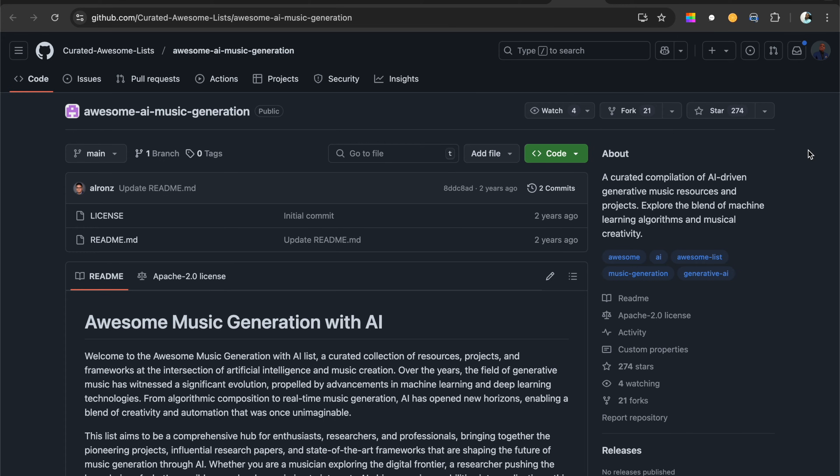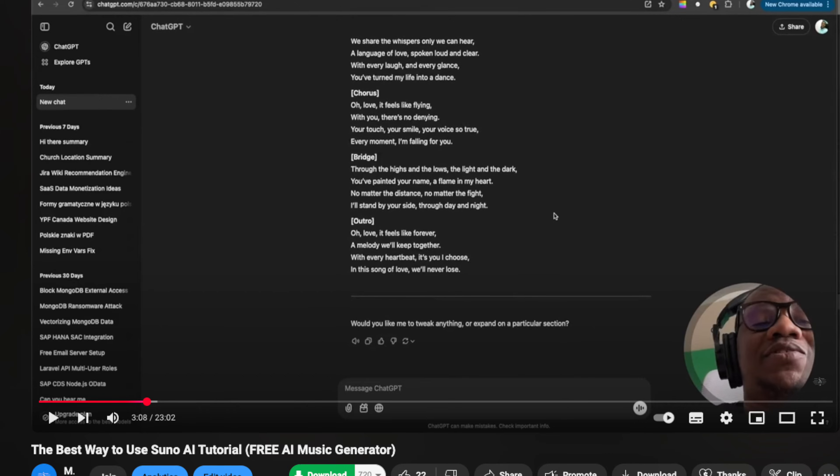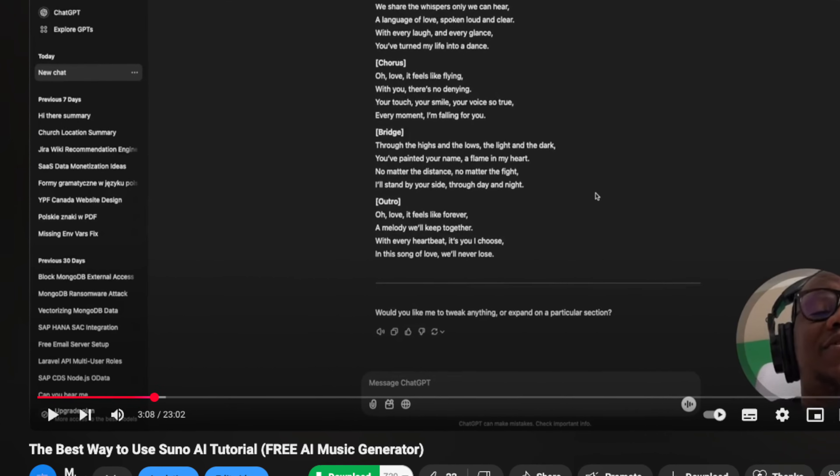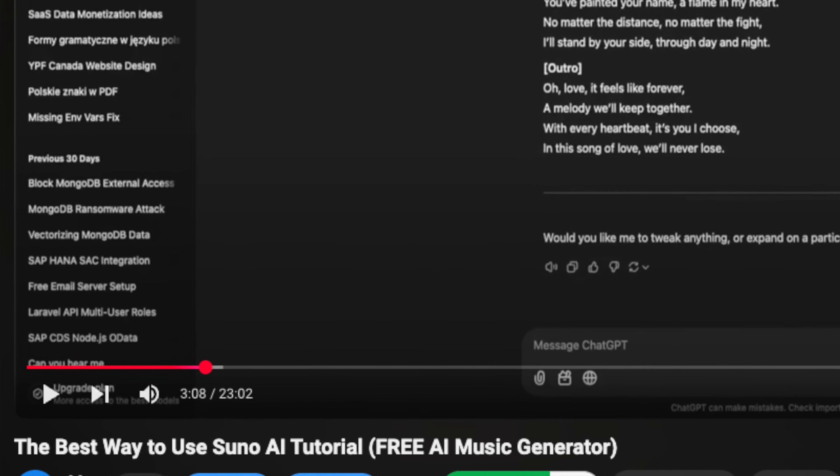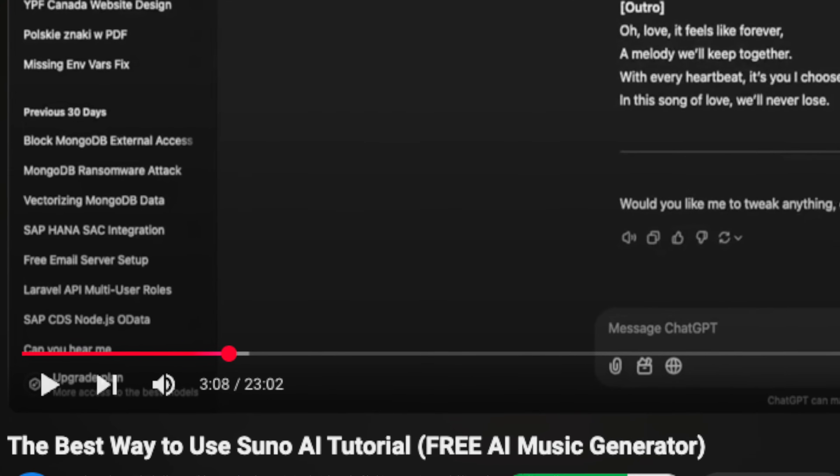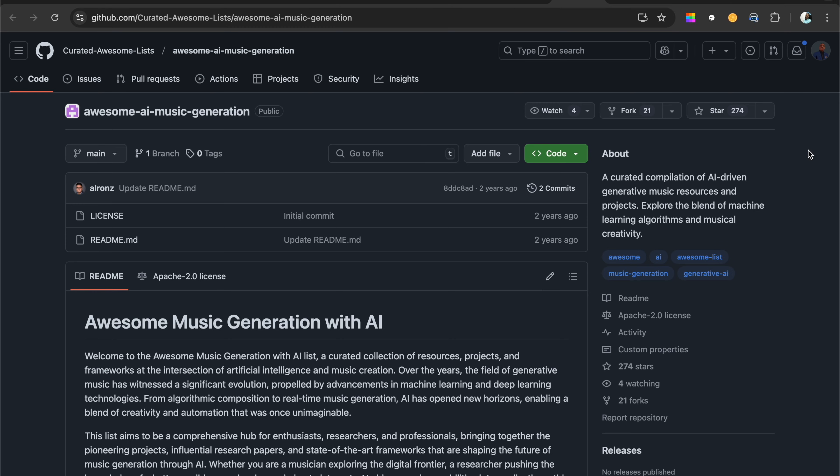Previously I made a video about Suno and how you can use Suno AI. You can check that in the description. But today we want to talk about similar projects or similar types of applications for music generation.